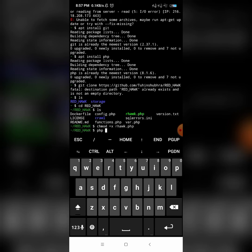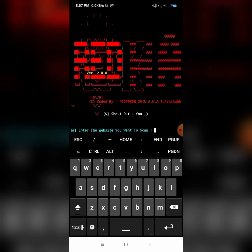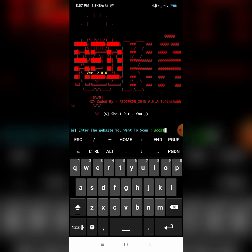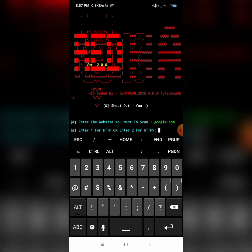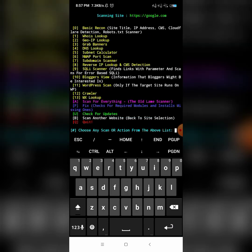Again, copy and paste the next command and press Enter. It will now ask for the website you want to look up. For demonstration I will enter 'google.com'. Click on option one or two depending on whether the website is HTTP or HTTPS.